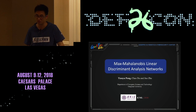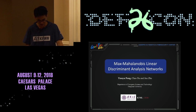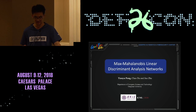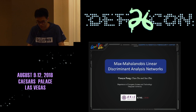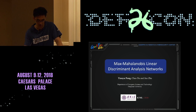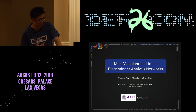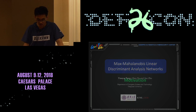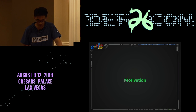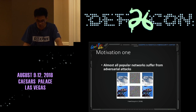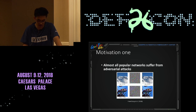Now I've finished the first work, which is a joint work with Chao Du and Professor Jun Zhu. In the second work, we propose a new network architecture that can return robust predictions in the adversarial setting. We name the new network Max-Mahalanobis-based Linear Discriminant Analysis networks, abbreviated to MMLDA networks. Our first motivation is that almost all popular networks suffer from adversarial attacks, where human-imperceptible perturbations can mislead these high-accuracy networks.